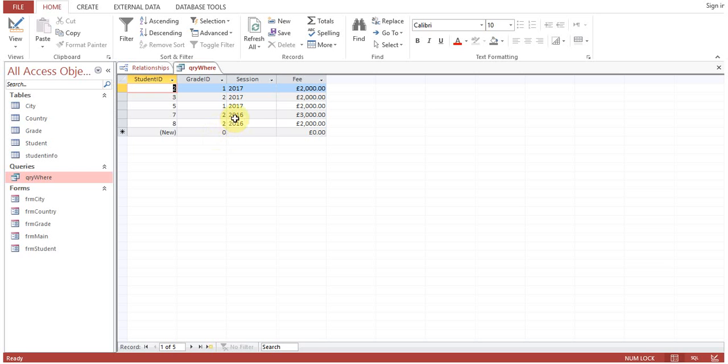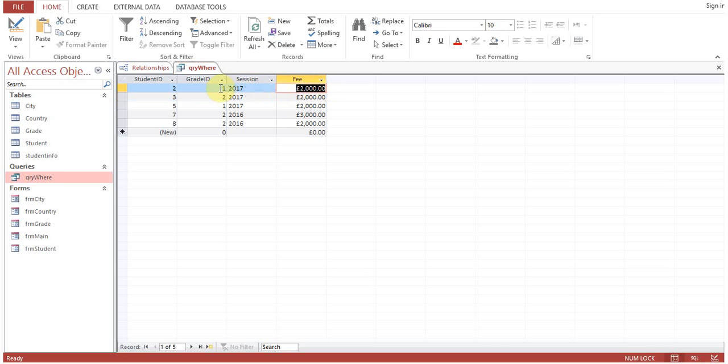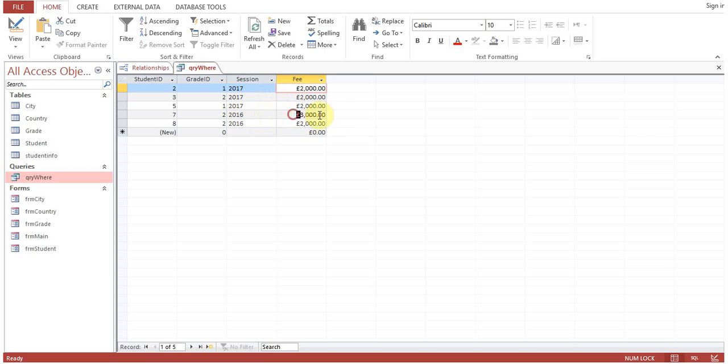Now you can see that once we have done this, OR means here fee is 2000, grade is 2. Fee is 2000 but grade is 1, which means only one condition became true, so the record is selected. Here fee is 3000, which means this condition is false, but grade ID should be true, so this record is selected.